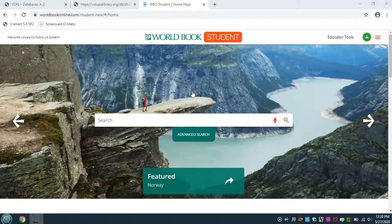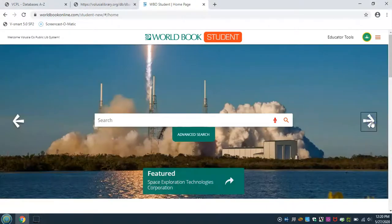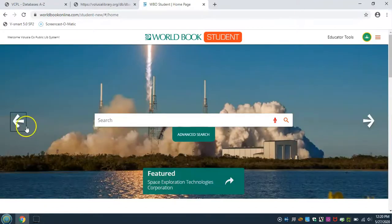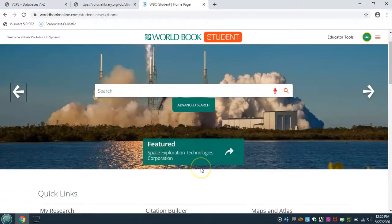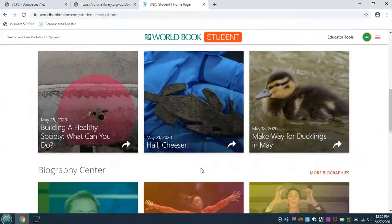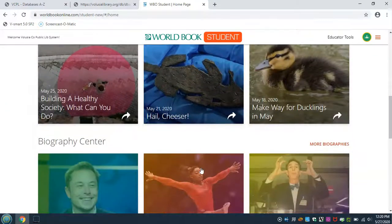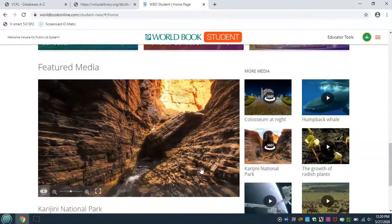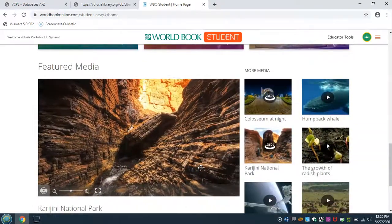The home page offers a variety of articles that you can click on and read. Scroll through them by using the arrows on the right and left sides of the screen. If you scroll down, you can view articles related to current events, access quick links to biographies, and view the featured media of the day.